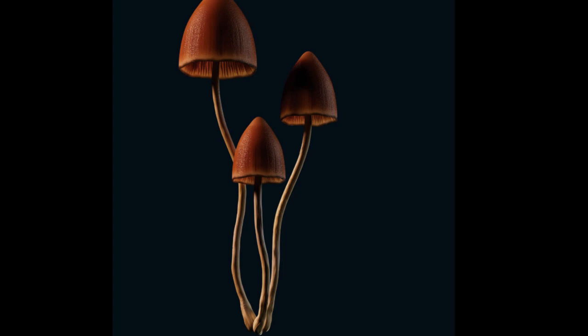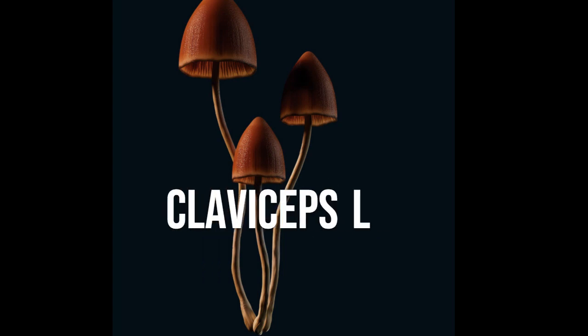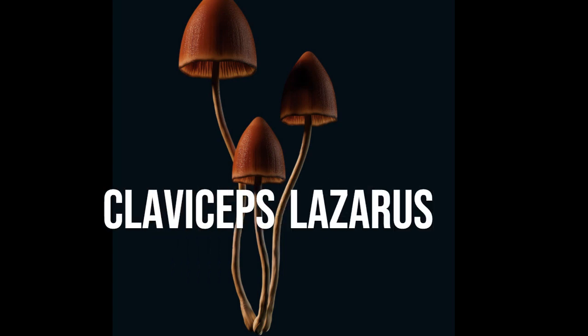Claviceps Lazarus. Day 0. Scott, my boyfriend of 3 months, is making Thanksgiving dinner for me and my family.